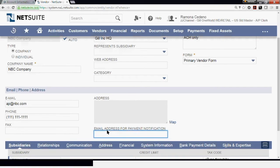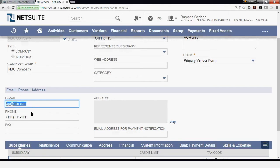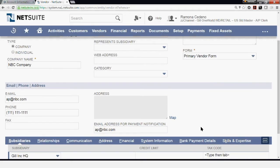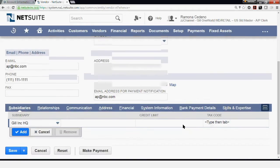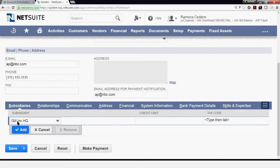If you want to use a different email address for payment notification, you can enter it here. I'm going to copy and paste the same email that I had before. Now we get to this tab where we have to enter different information to complete setup. The first one is under Subsidiaries — you can add additional subsidiaries that you want this vendor to be linked to.